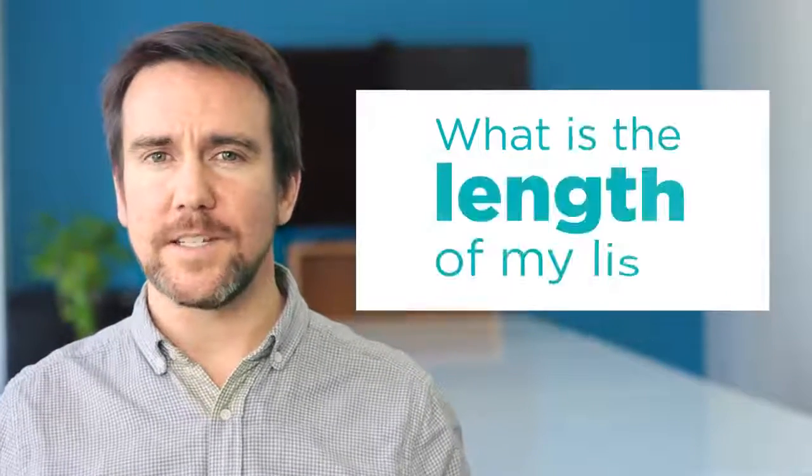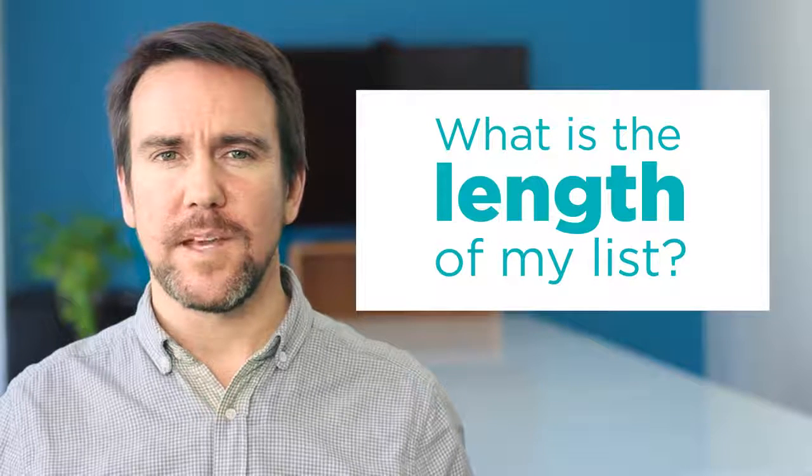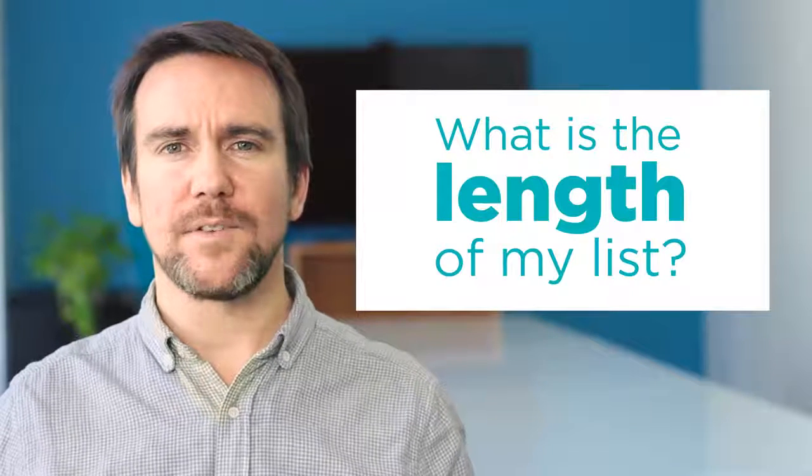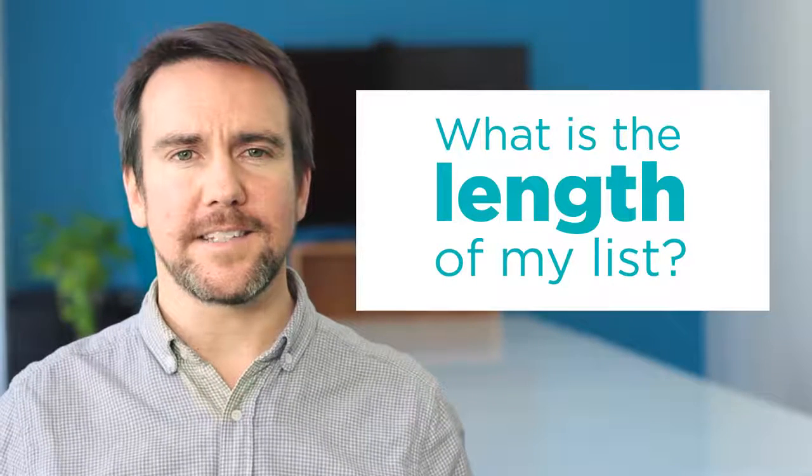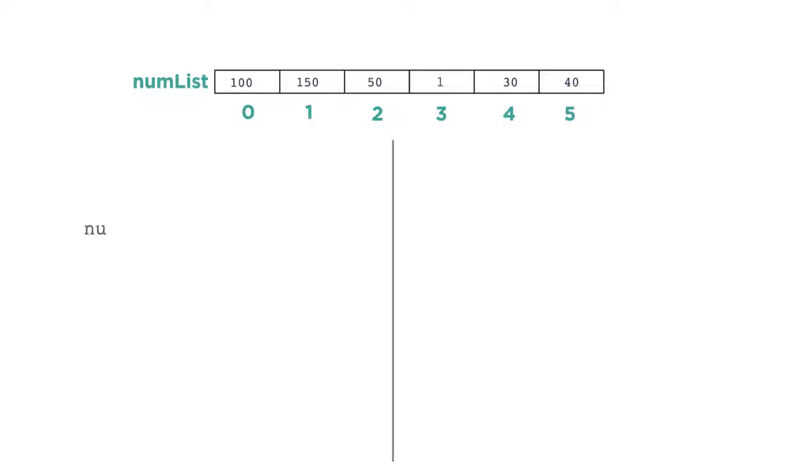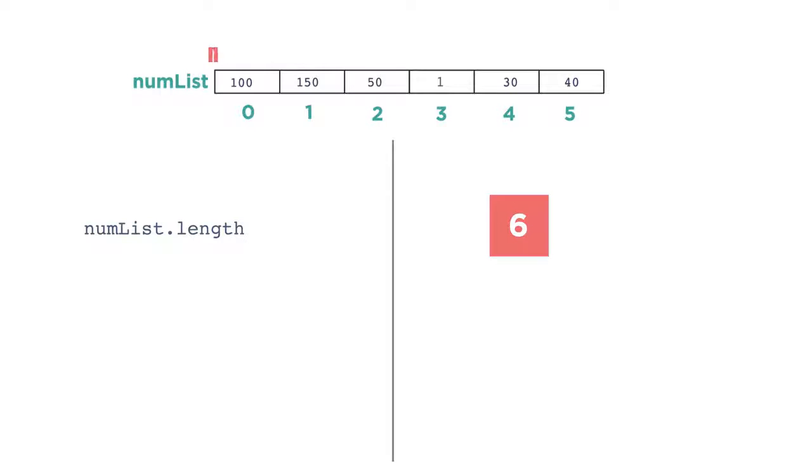One of the benefits of lists is that their length can grow and shrink over the course of a program. But that means it can be useful to find the length of a list at a given point in time. You can get the length for a list like this. numList.length. When your program runs, the computer will replace this with the current length of the list. In this case, the length of the list is 6.